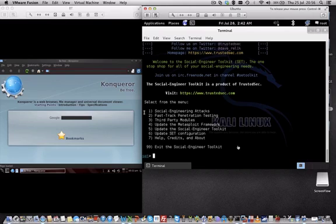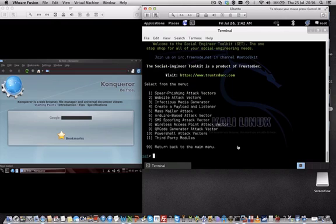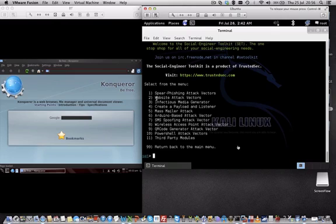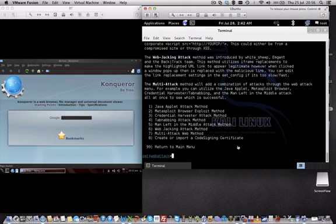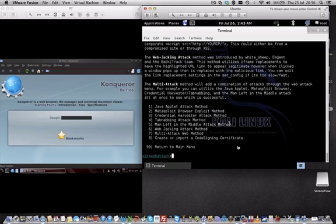I choose number one here, which is a social engineering attack, and then I can choose a variety of those attacks. In this case I'm using the website attack vectors, so I choose number two. Now I choose number three, which is the credential harvester attack method.